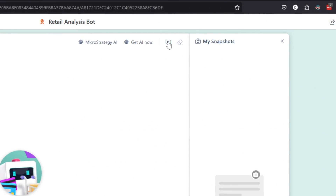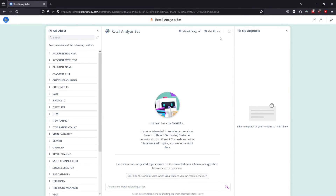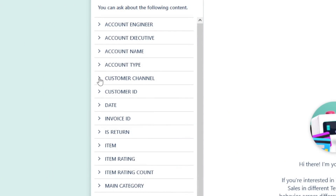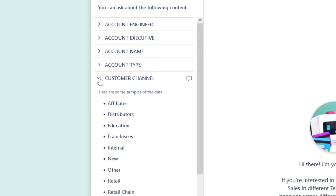On the left, you'll see the Ask About feature, which provides a list of all the data points the LLM can access. Let's click on Ask About. You can now see the attributes and metrics that the bot uses to answer your questions. Click a specific attribute to see a sample of the attribute elements — the unique values for that attribute. For example, clicking on Customer Channel gives you a sample of the customer channels in the data.